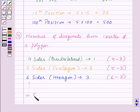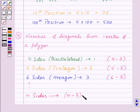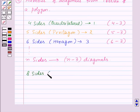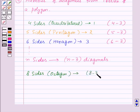So if we want to find the number of diagonals we can draw in a polygon with 8 sides, that is an octagon, this will be equal to 8 minus 3, that is 5 diagonals.